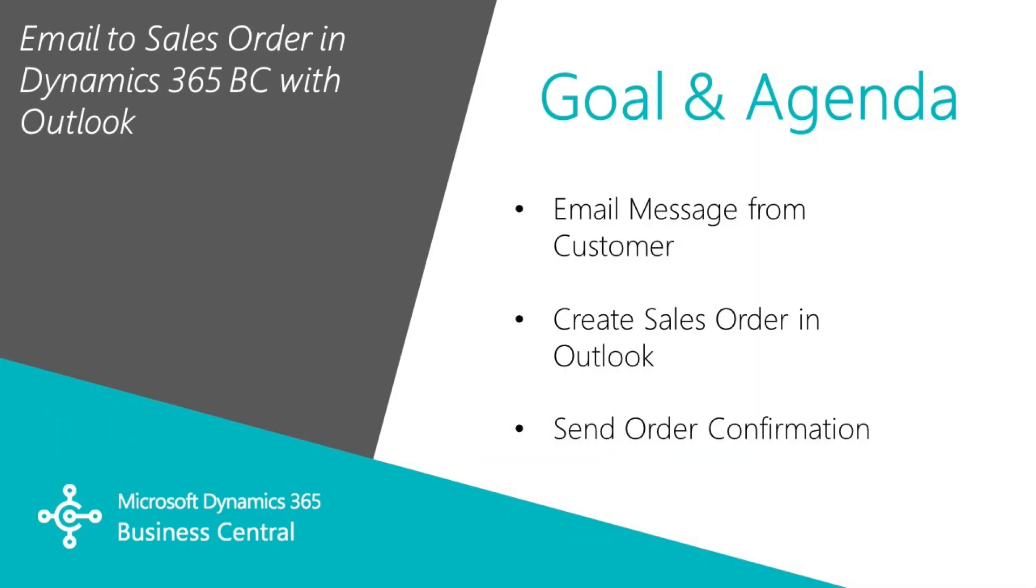I want to show you how easy it is to create a sales order in Dynamics 365 Business Central starting in Outlook.